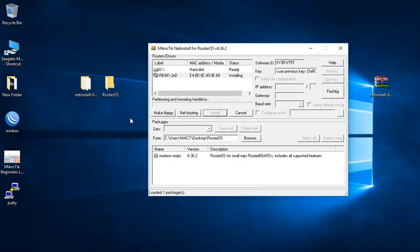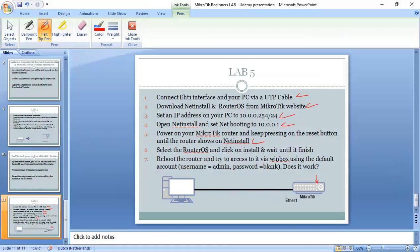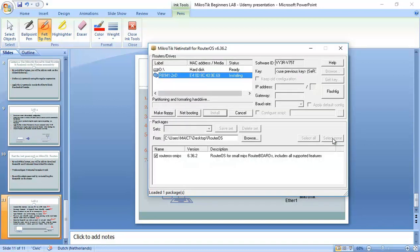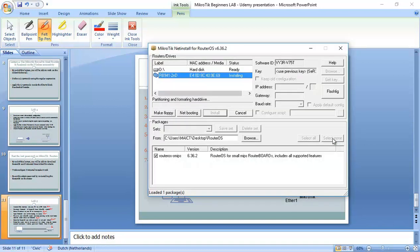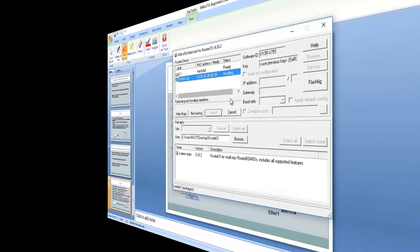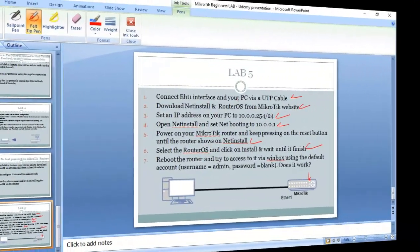You can see it's partitioning and formatting hard drive. It will take a few seconds until it starts installing the RouterOS on the router. We have to wait until it's finished. So that's fine. Let's check what we have now. It's still working, installing. We have to wait a little bit.